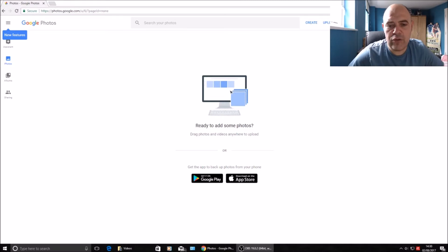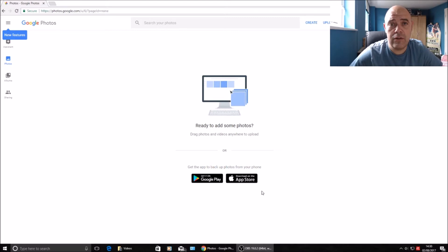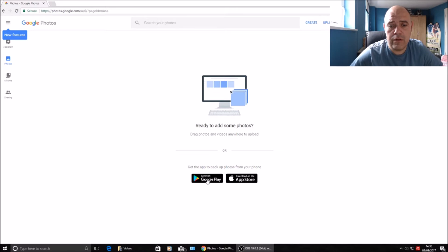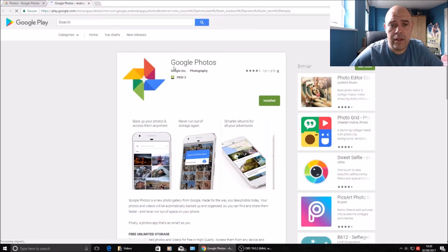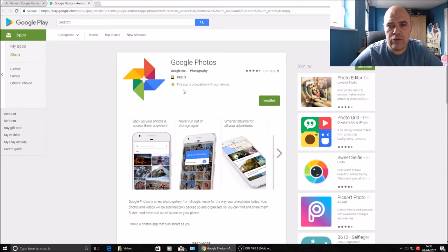First up, any Android device will have Google Photos pre-installed already. If you're using an Apple phone, iPad, or anything like that, you can download it from the store for your Apple device. Google Photos comes pre-installed on any Android device. Like I said, you can download it from the App Store for your Apple device.